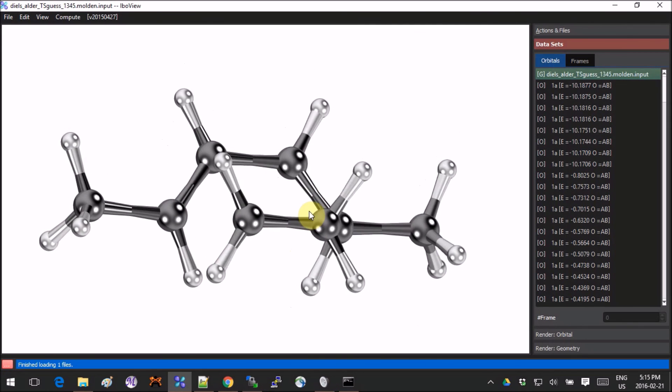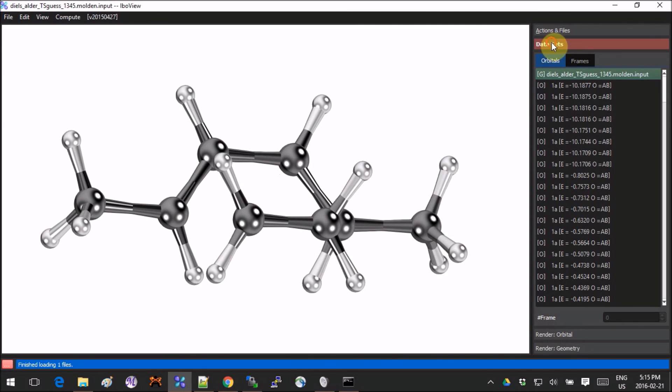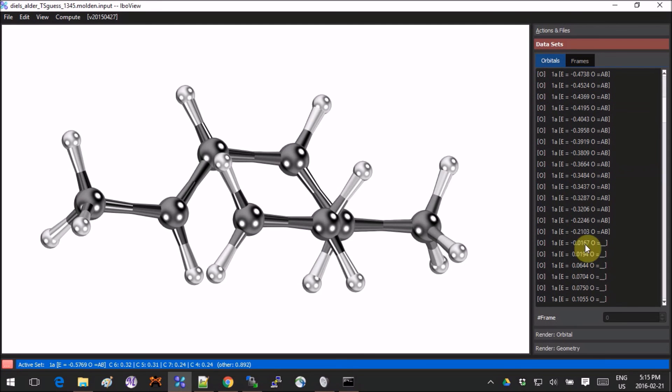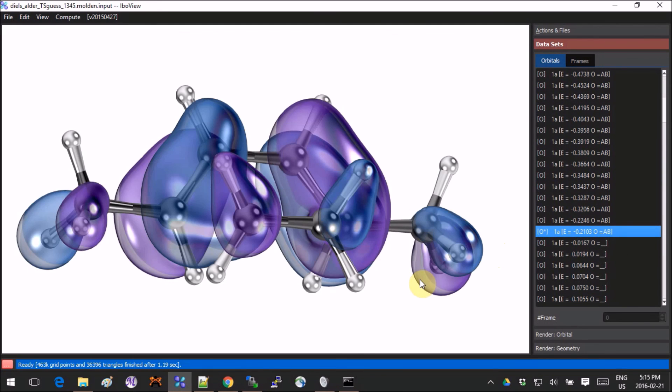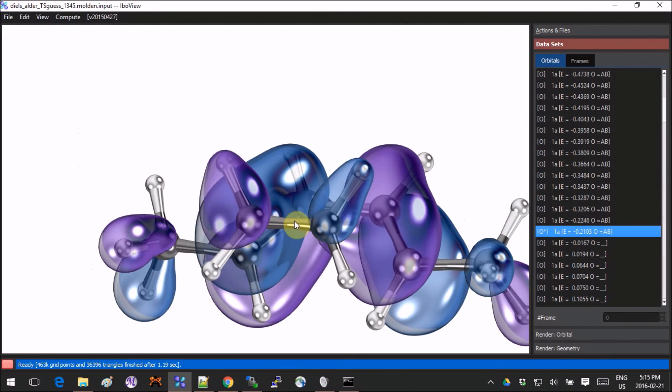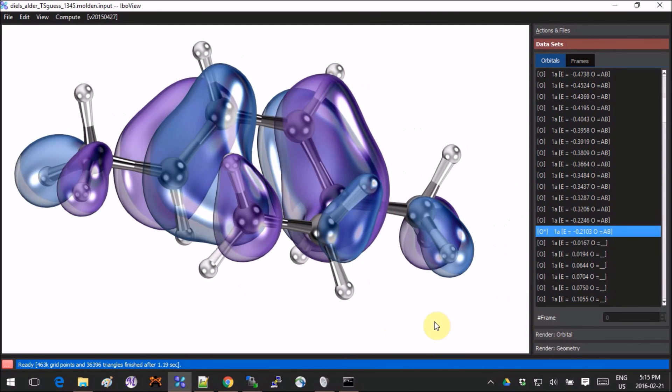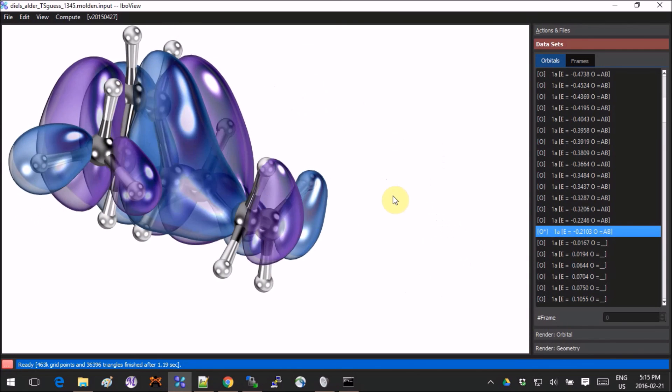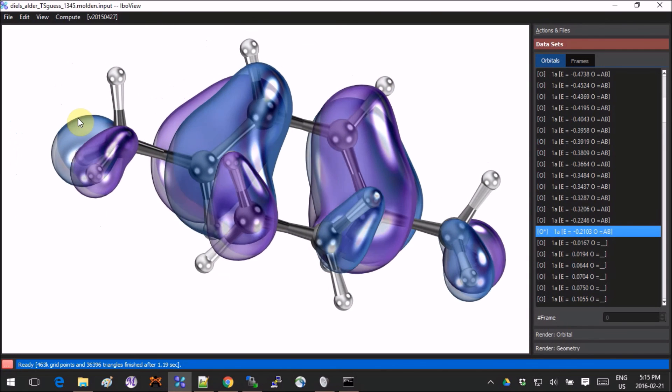And that's basically all you have to do. Now if you go into Data Sets, Orbitals, you have all the orbitals, just like from before—the normal HOMO, LUMO from the molecular orbitals.